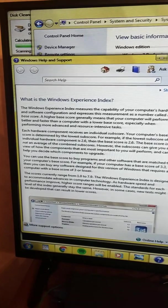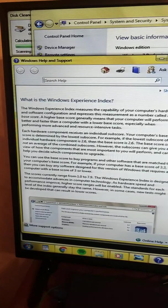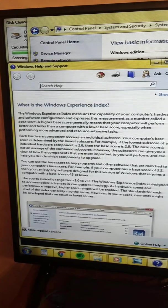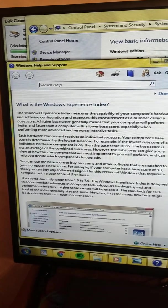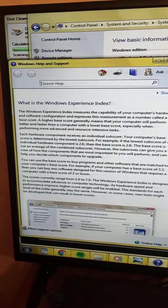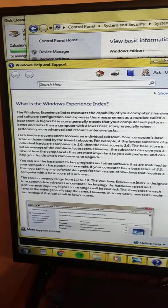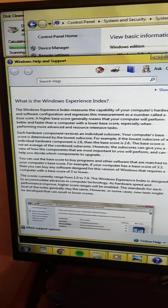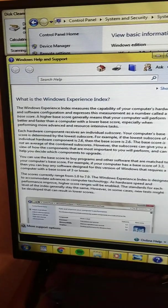The subscores can give you a view of how the components will perform and can help you decide which components to upgrade. You can use the base score to buy programs and other software that are matched to your computer's base score.